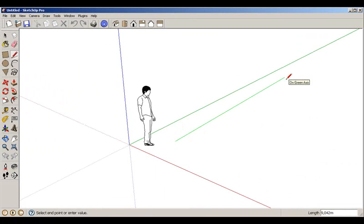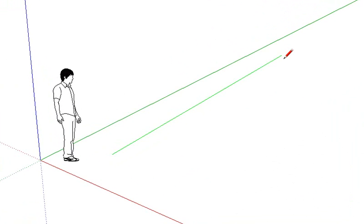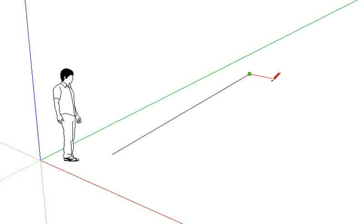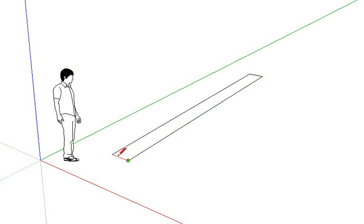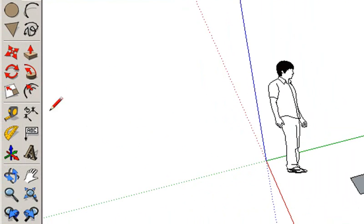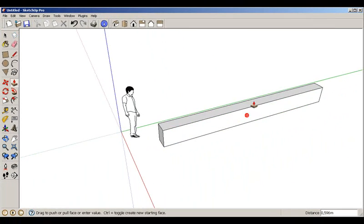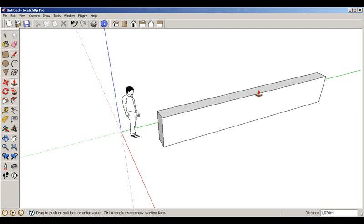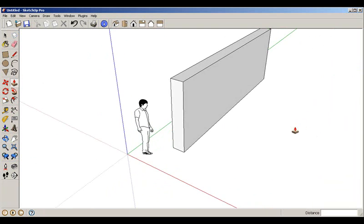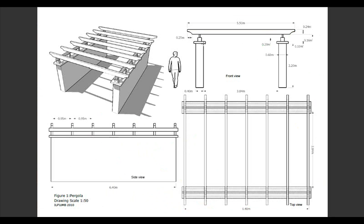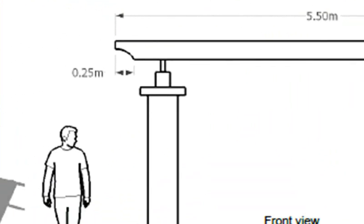We give the first wall measurement of 6.4, then align ourselves to the red axis and give the next measurement of 0.4. We use the inference to get to the other side. We then give the wall its height of 2.2.